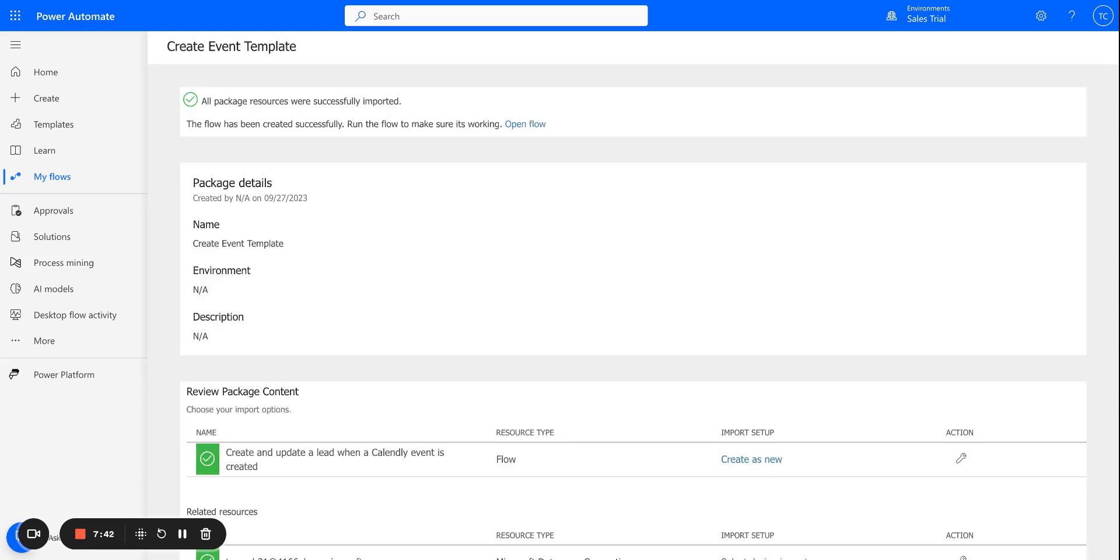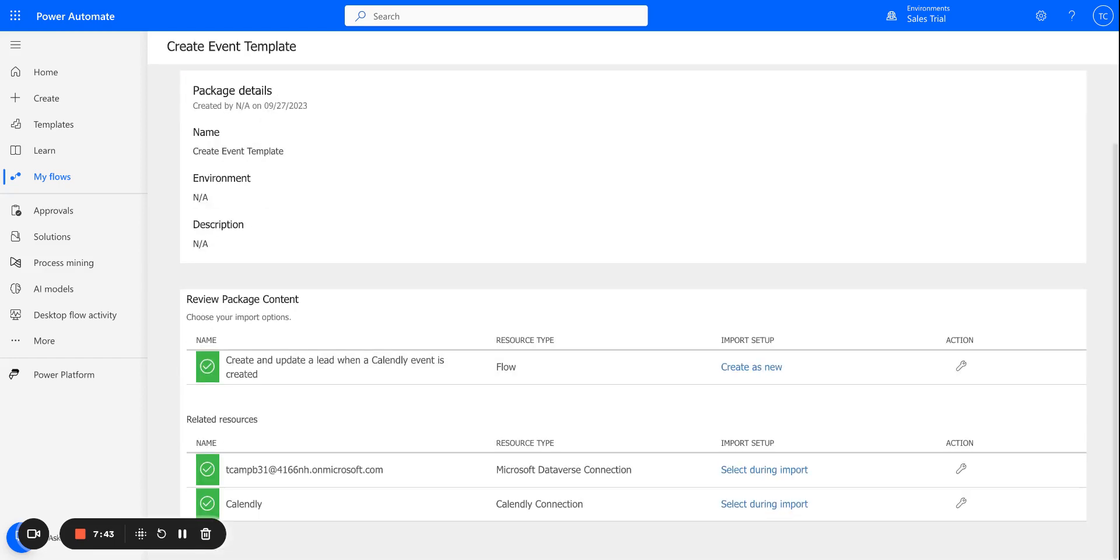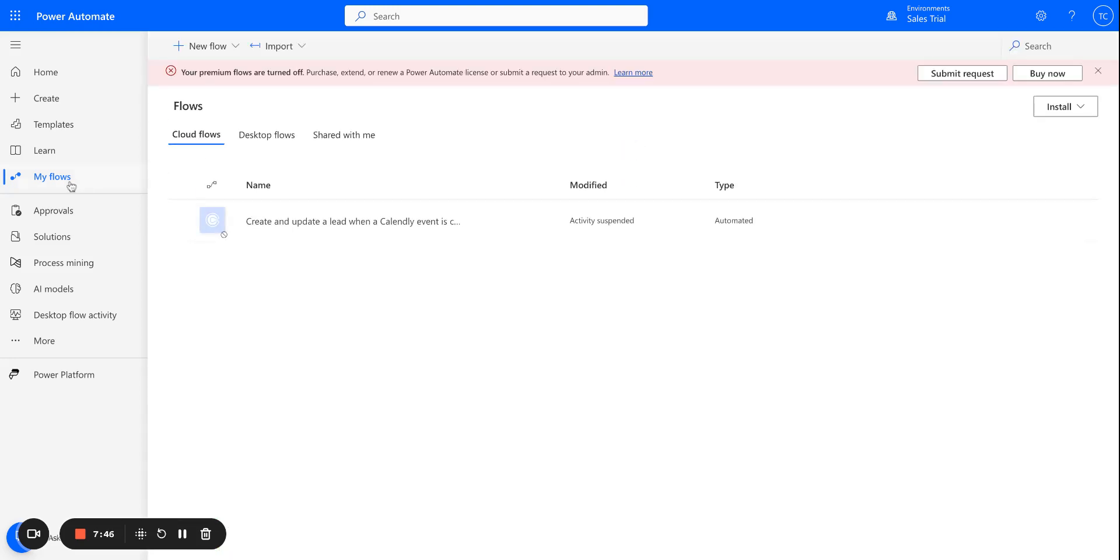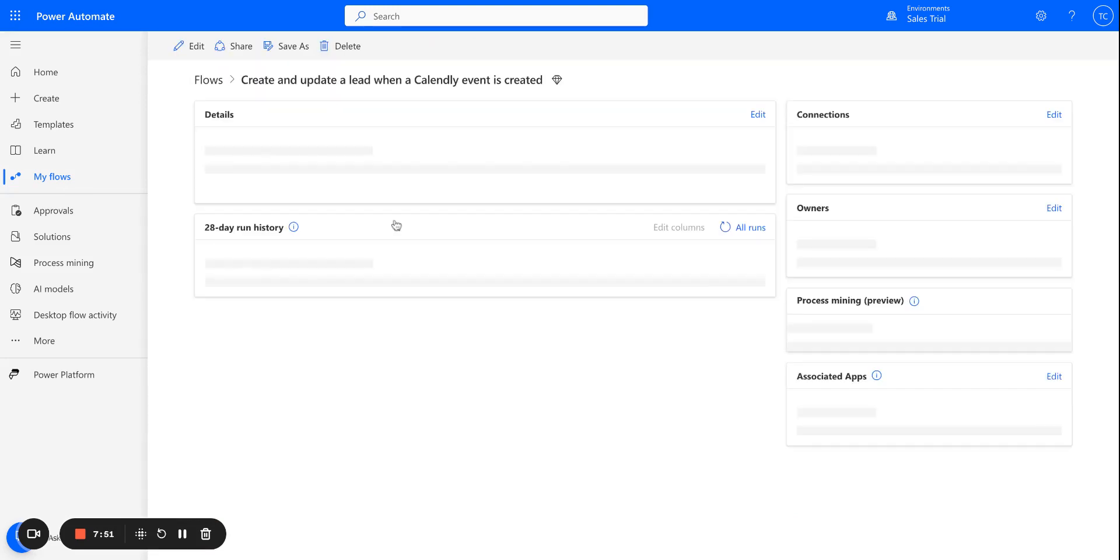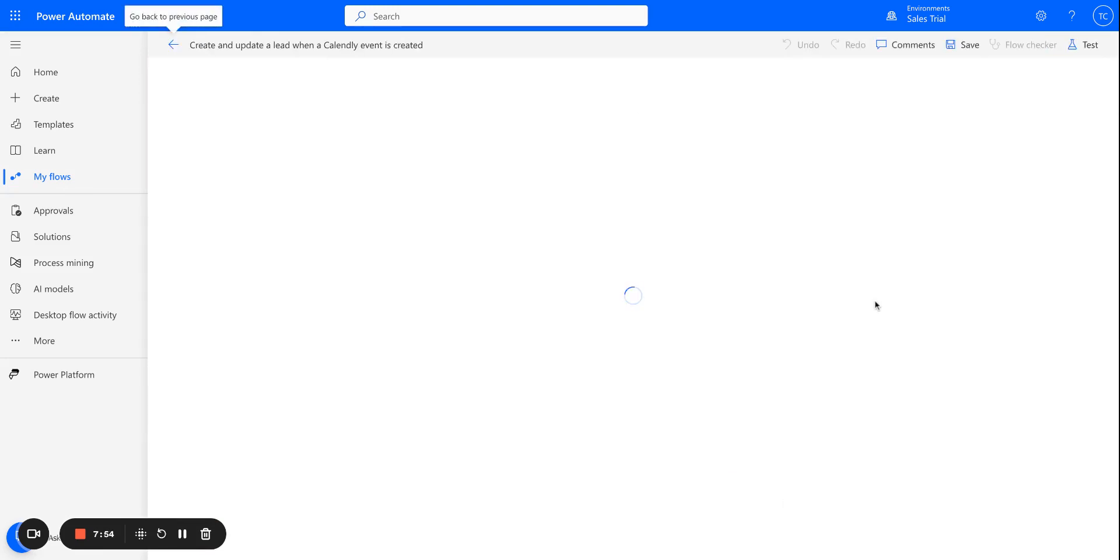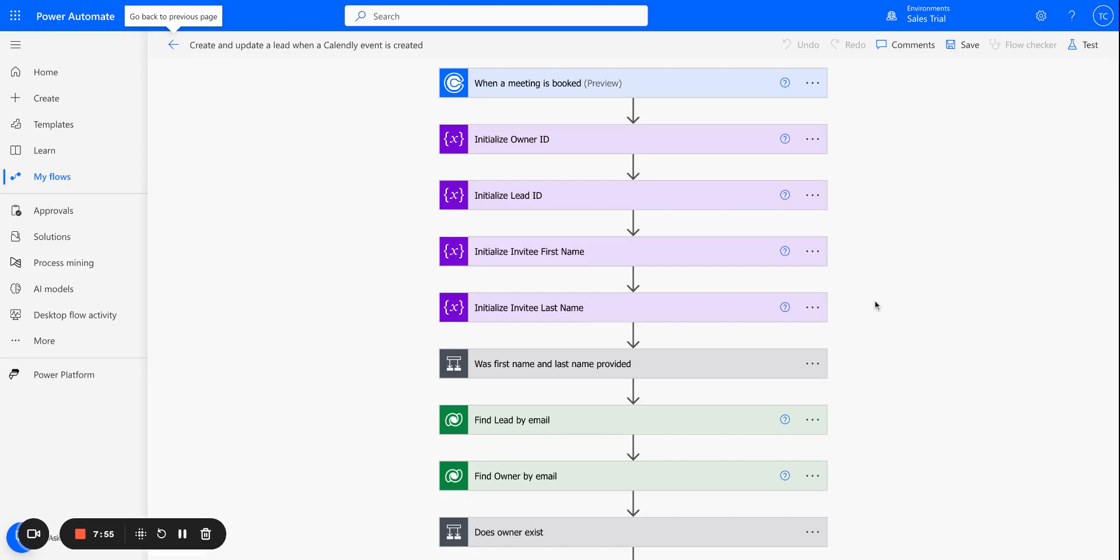All right. So it looks like the flow was successfully imported. So now if I go to my flows here, I can see it. And in my case, I have it currently disabled. But once enabled, you can now use this flow to create and update leads within Dynamics when a Calendly event is scheduled.